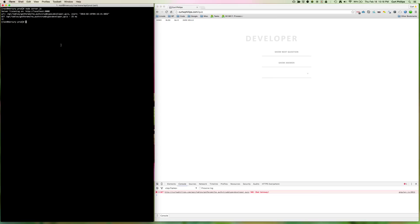So to avoid this problem ever happening if your system crashes or there's a reboot, you can run Node.js as a service in the background. And then every time, as long as your server's running, whenever it's started up, Node.js will start up with it.